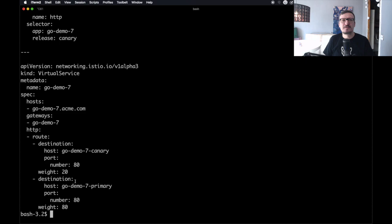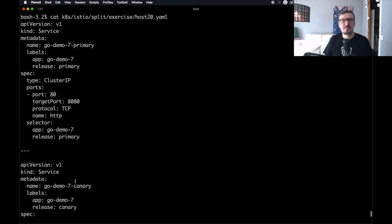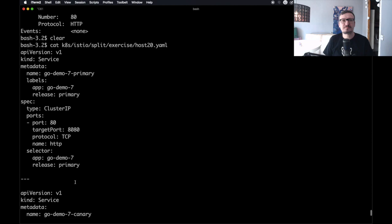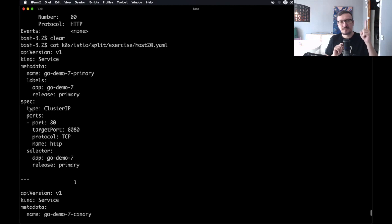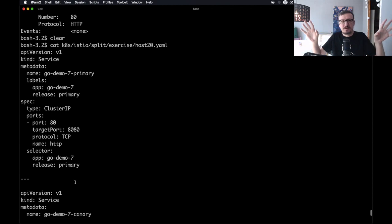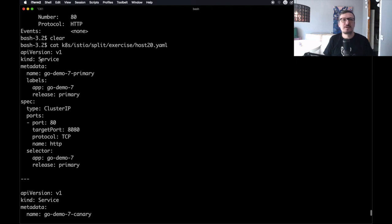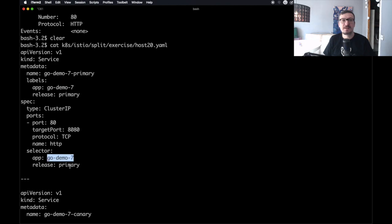If we go through it, we can see that there are a few things: two services and one virtual service. First of all, instead of relying on a single service to forward requests to all the pods of both releases, we are going to create two services. We are going to have a service called godemo7-primary, which has selector labels set to app=godemo7 and release=primary.